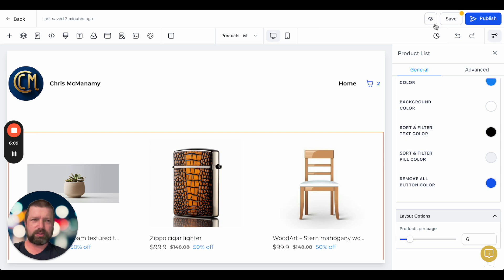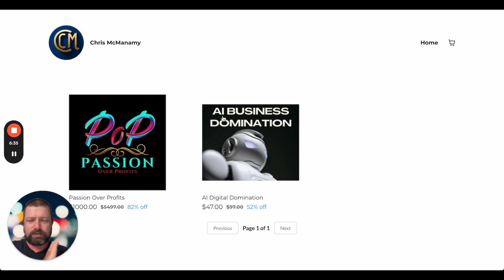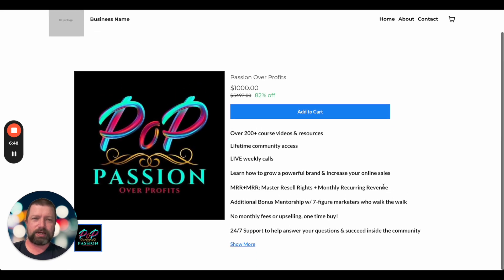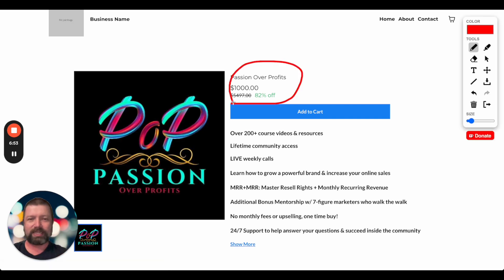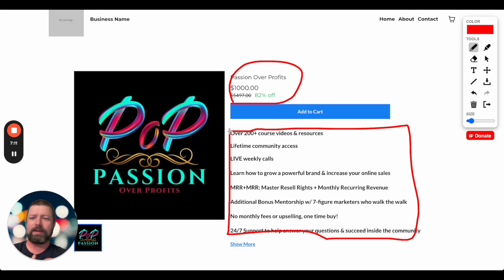Once you hit Save and then Preview, it will show you a preview of the site. You can see the cart icon, and my two products listed in my High Level account — Passion for Profits and AI Digital Domination — are both digital assets showing up. If you click on a product, it literally pulls in all of your descriptors and characteristics from your product listing inside Payments > Products, along with the description. You will also need to have a payment source connected and integrated — whether that's Authorize.net, NMI, Stripe, or PayPal.